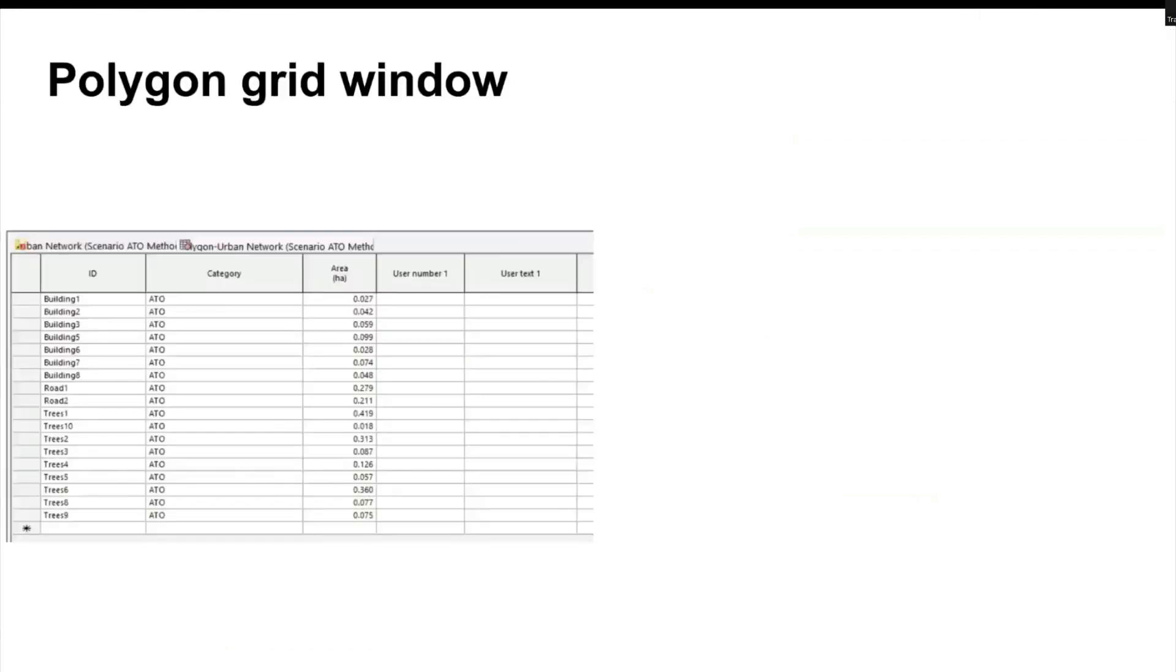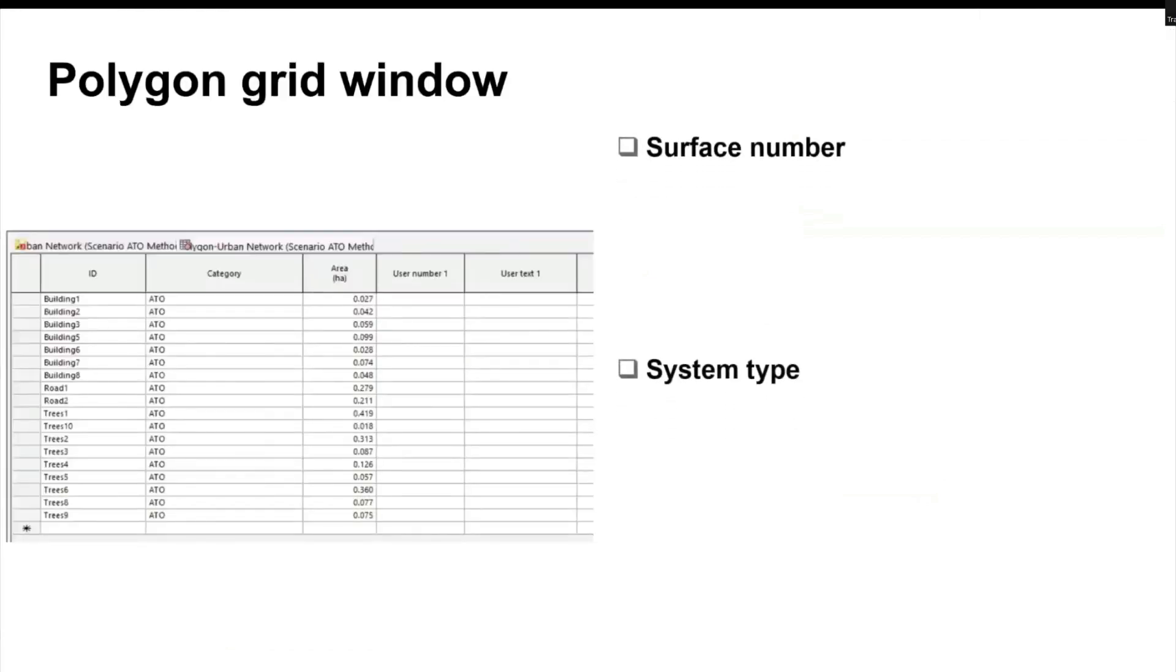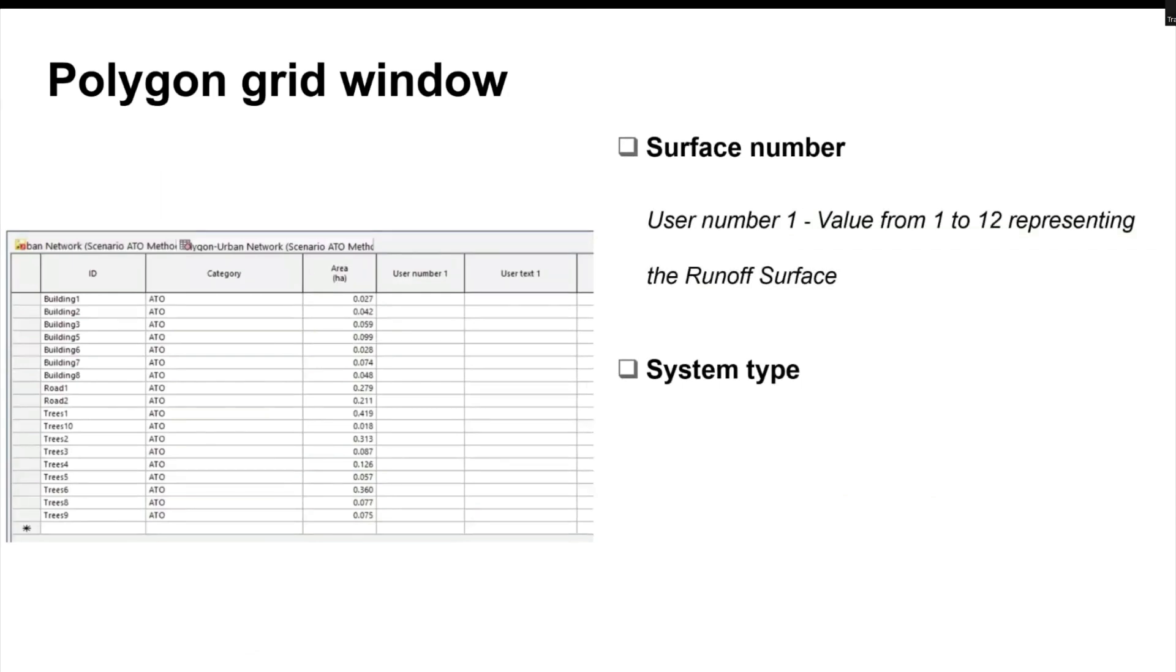The ATO polygons will require two codes: surface number and system type. Surface number can take the values from 1 to 12 representing up to 12 types of runoff surfaces, and this code can be added to user number 1 field.